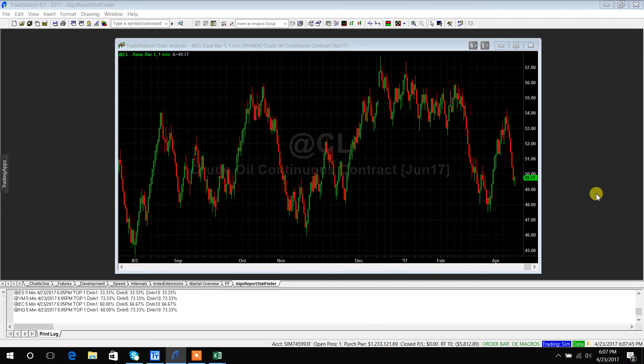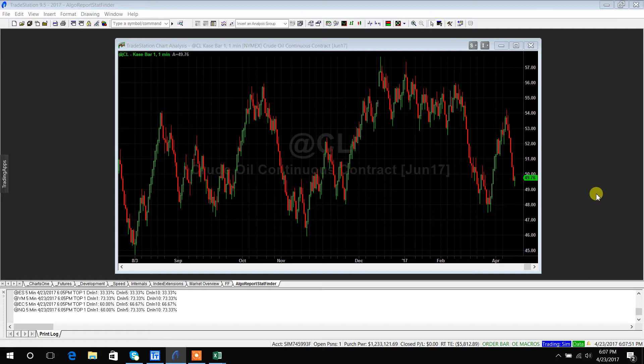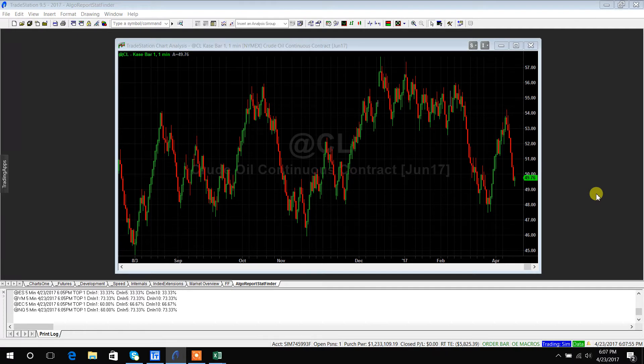But let's say you wanted to add intraday data or weekly or monthly data or even some custom bar types like range bars, case bars, or Renko bars. In this video I want to show you how you can do that.